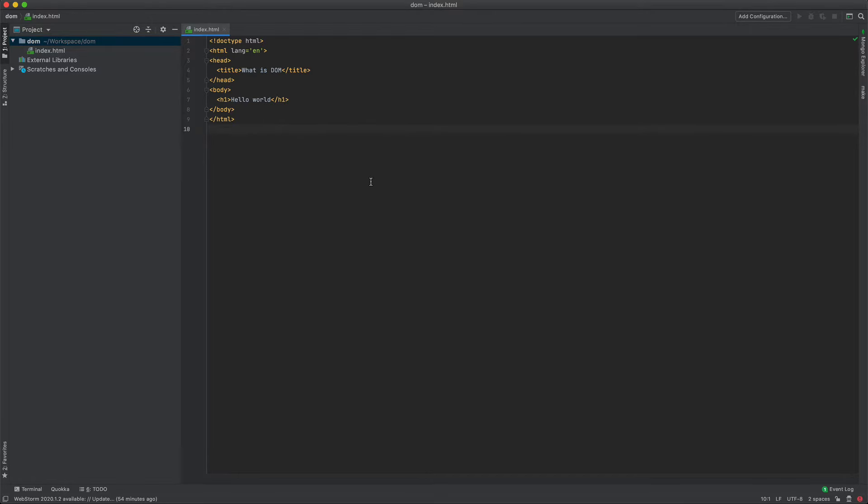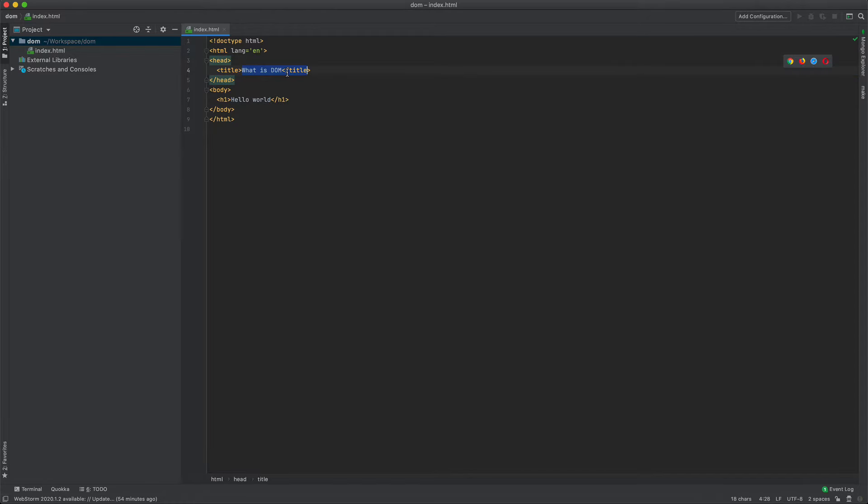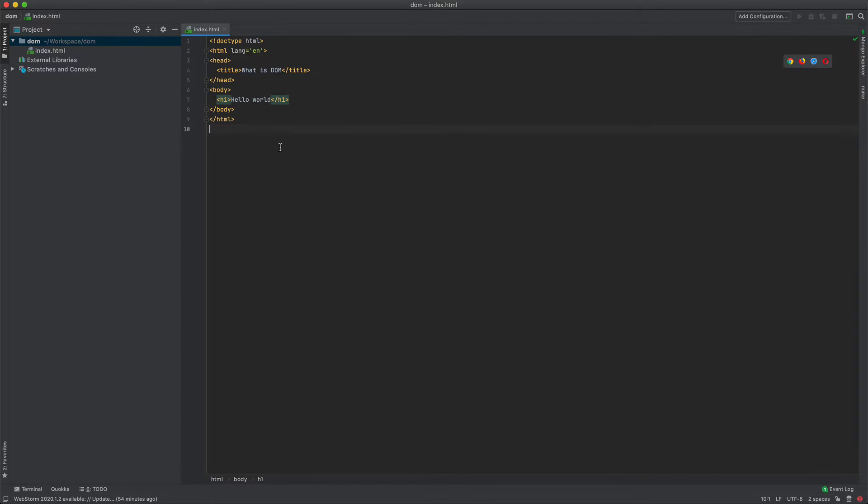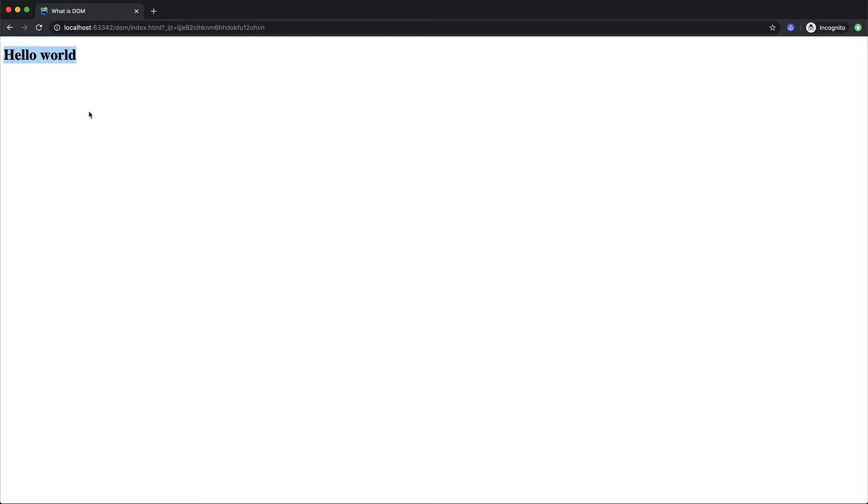Here I have a simple HTML file. In the head we have a title set to what is DOM and in the body we have a simple h1 saying hello world. If we look at the browser you will see that we have the hello world printed here. But we just gave it the text. How is the browser able to render this in the form of this page? The browser does it with the help of a DOM. But what is DOM?